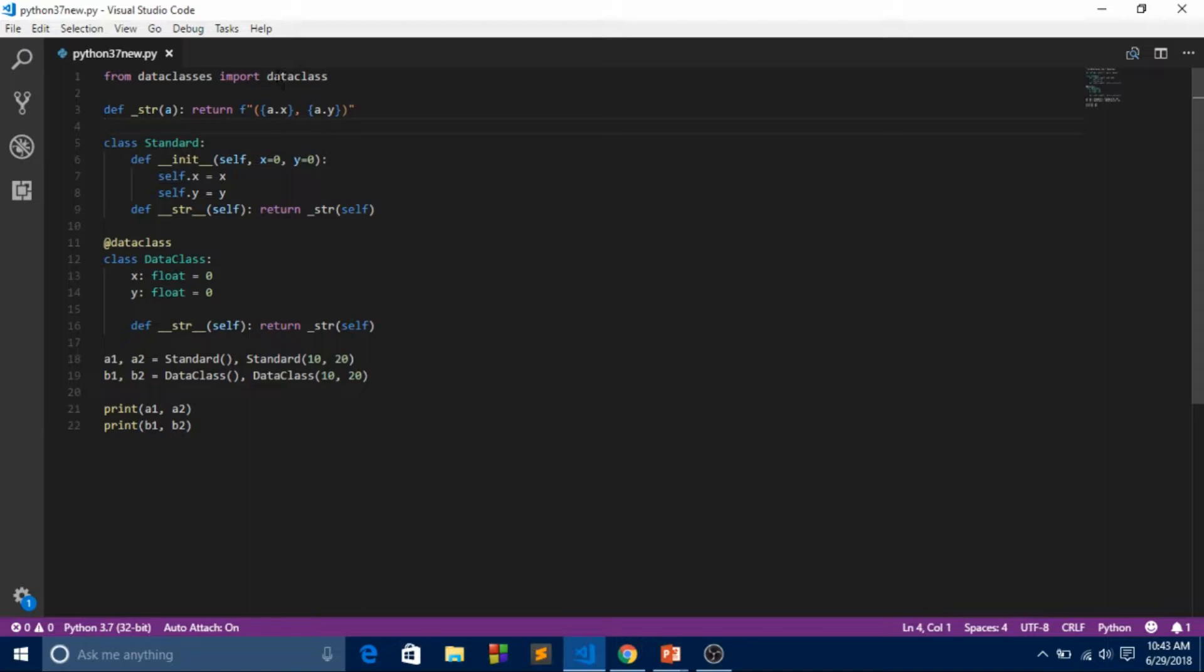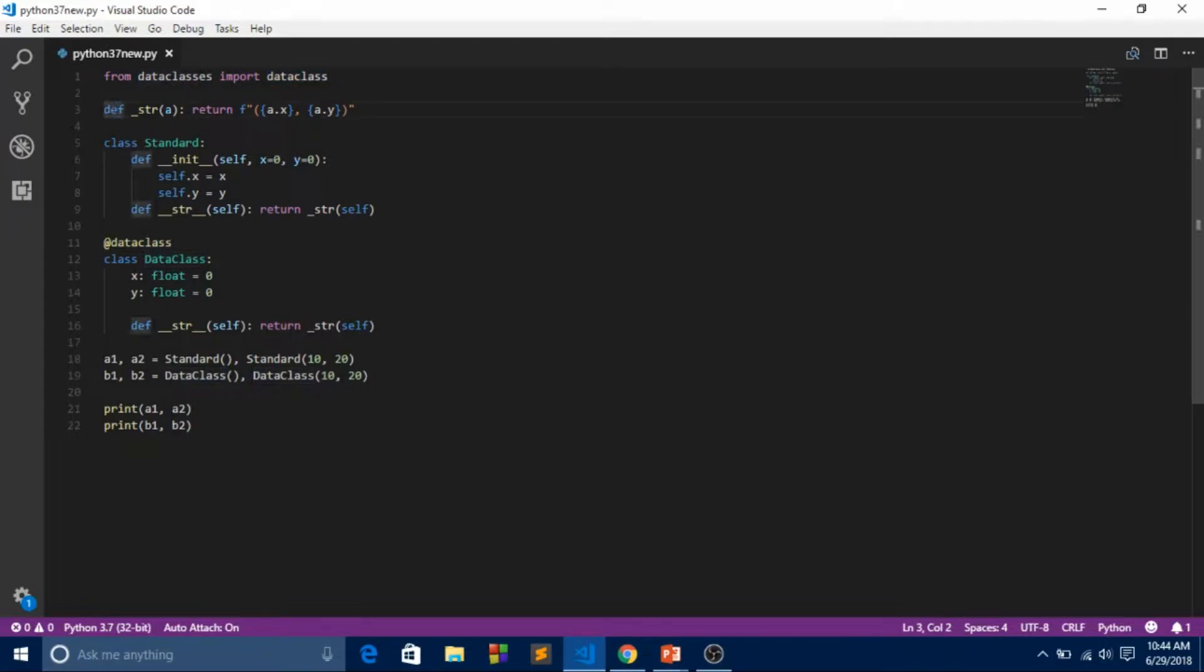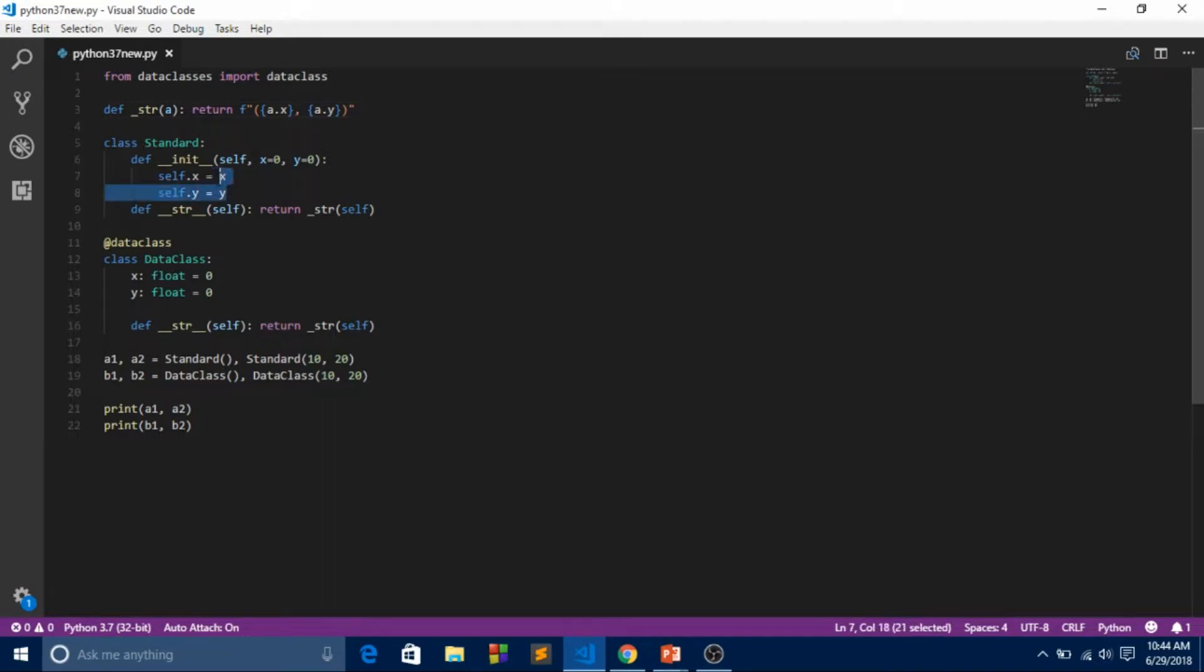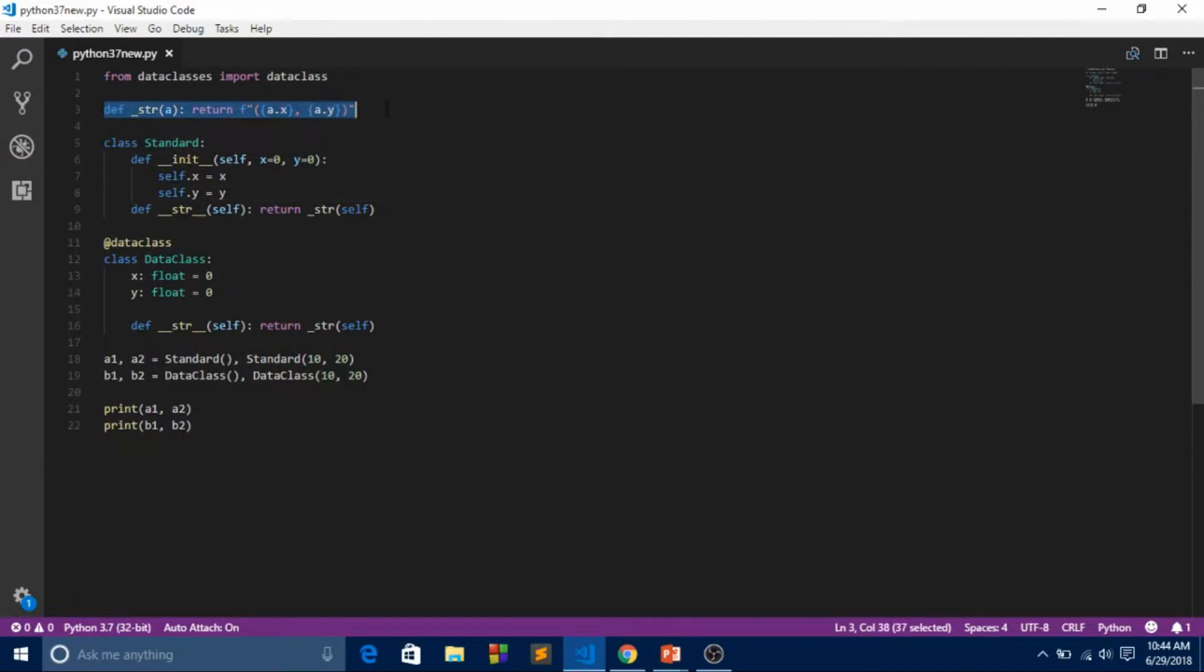After installing Python 3.7, we imported data class from the data classes library. Over here, what I did is string formatting - we have to format this x and y. I'll describe all this at the end of this video.